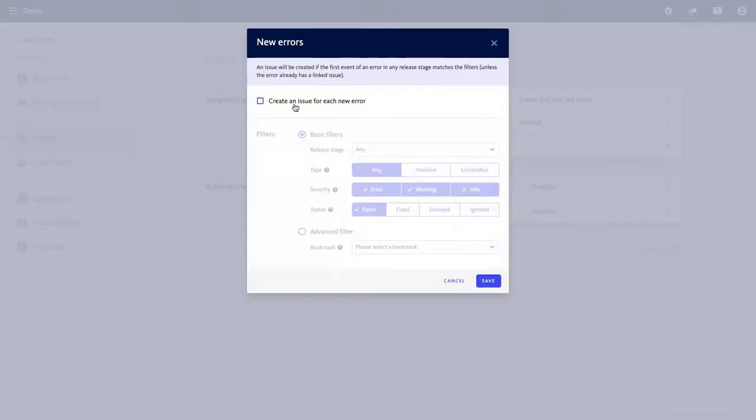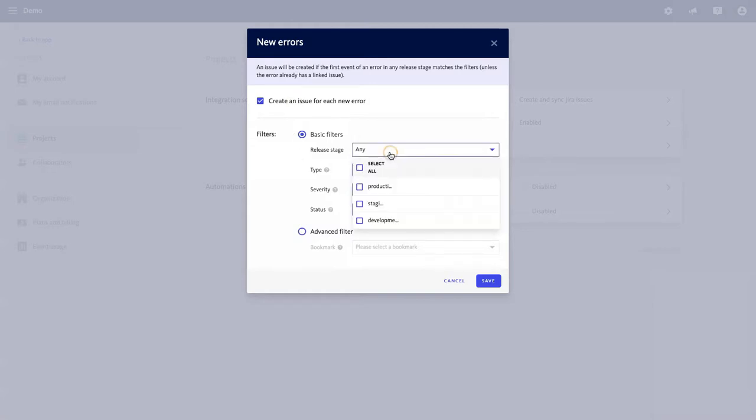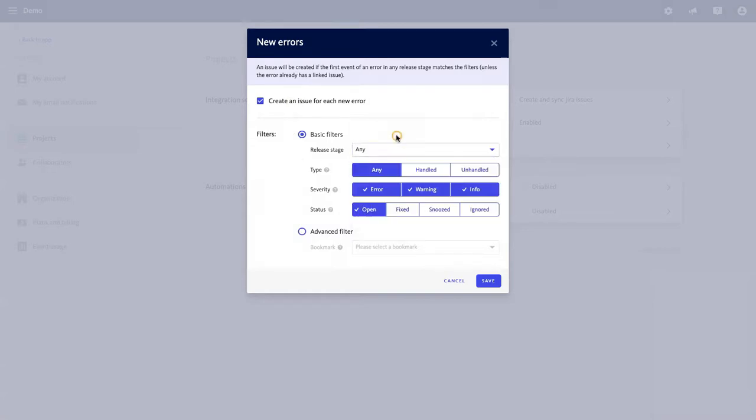The basic features of the Alerting and Workflow Engine allow you to specify the release stage and then by error type, severity, and status.